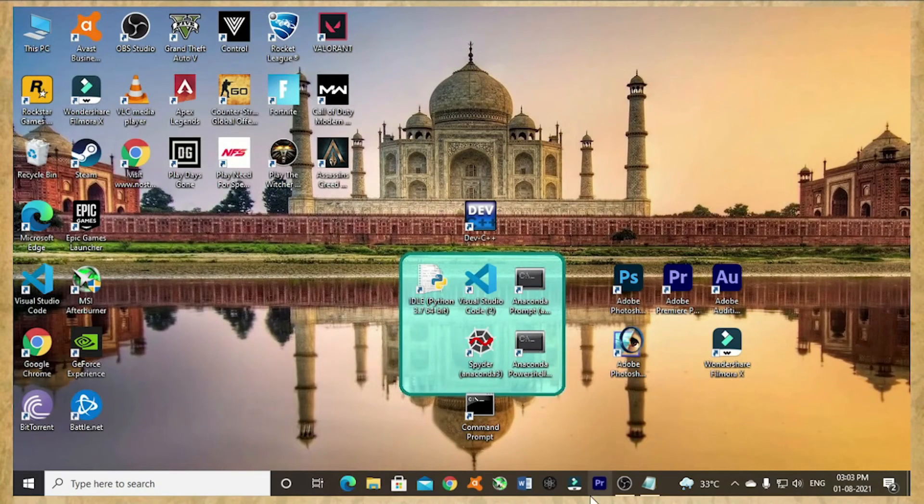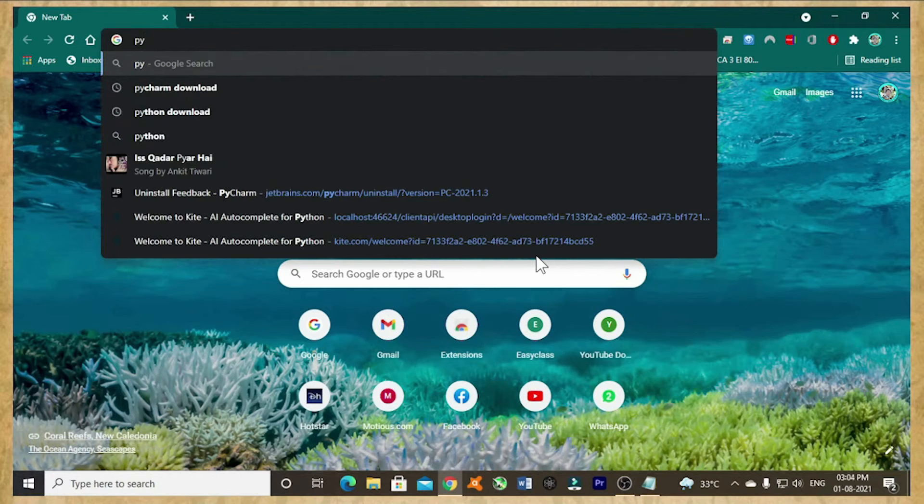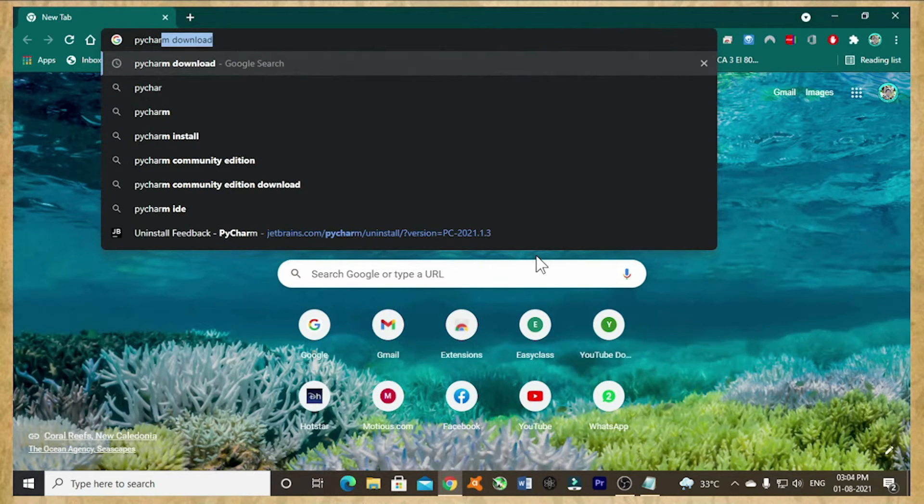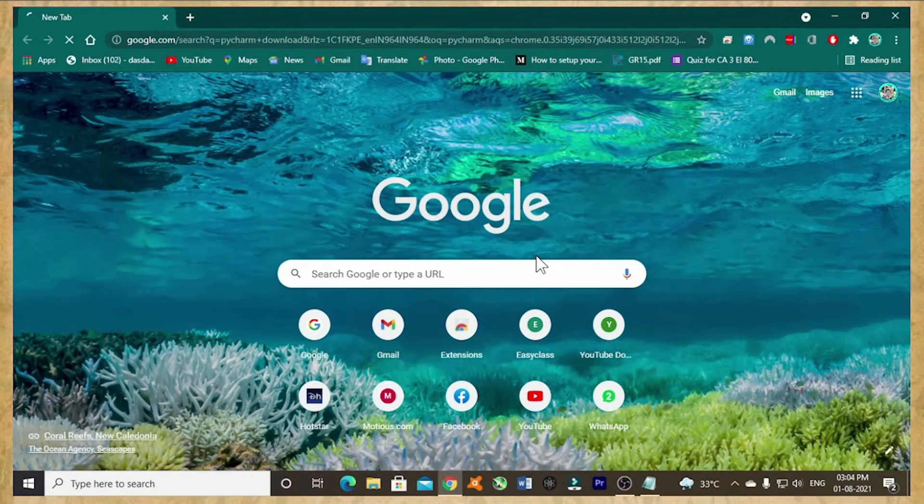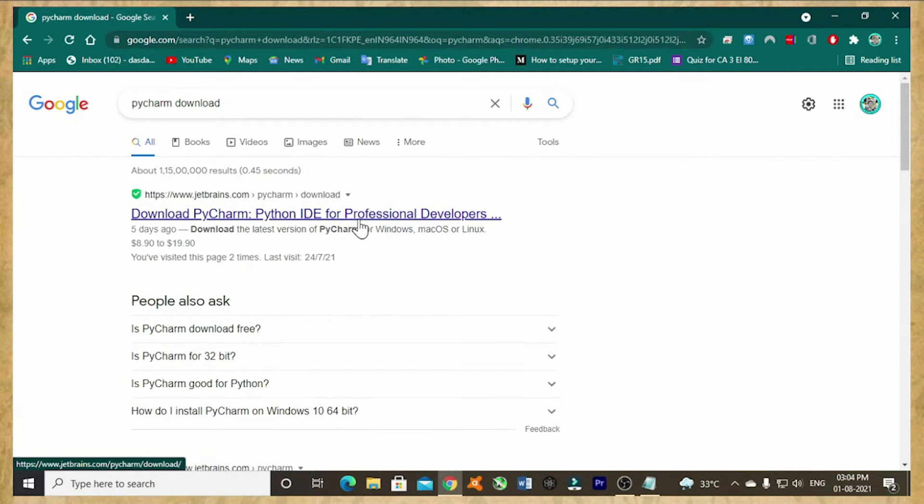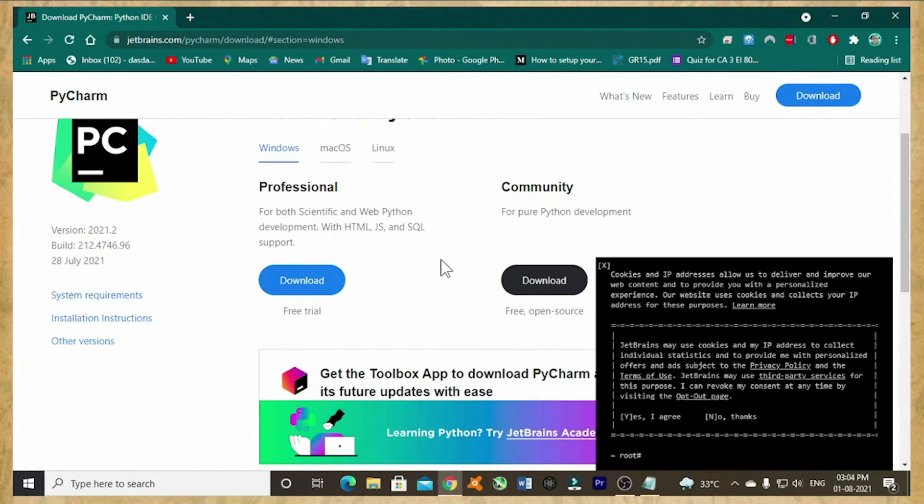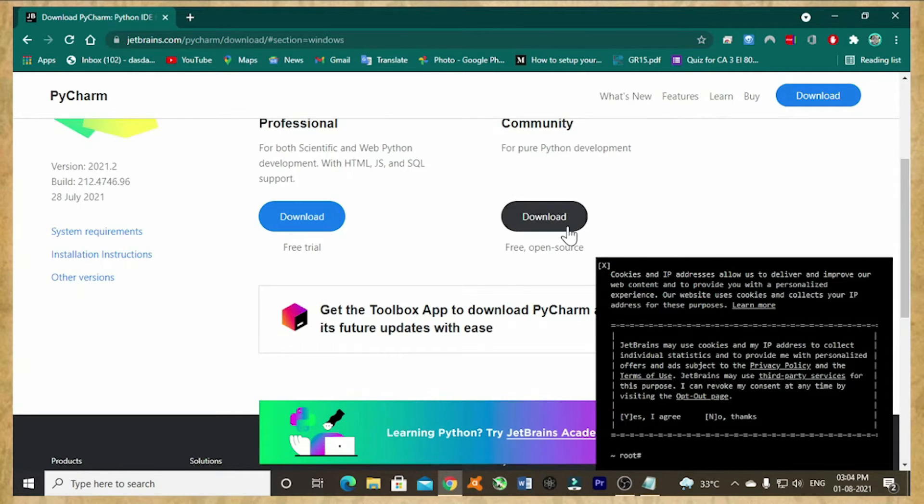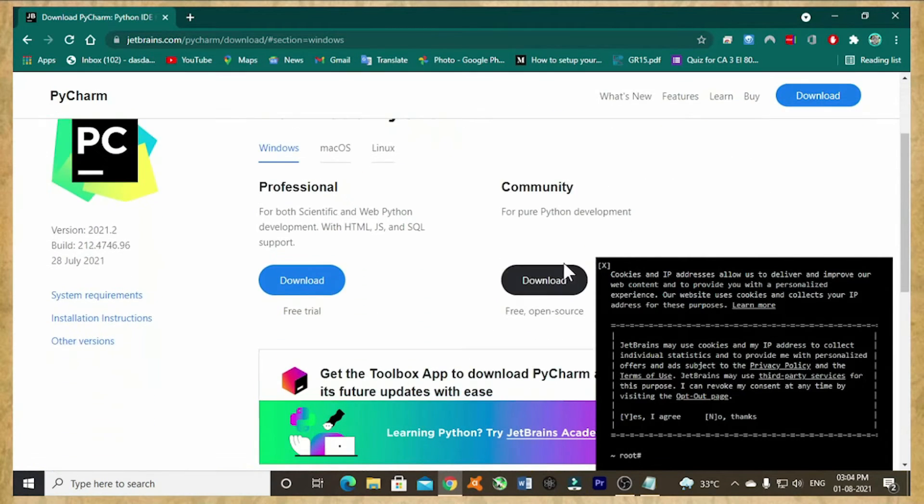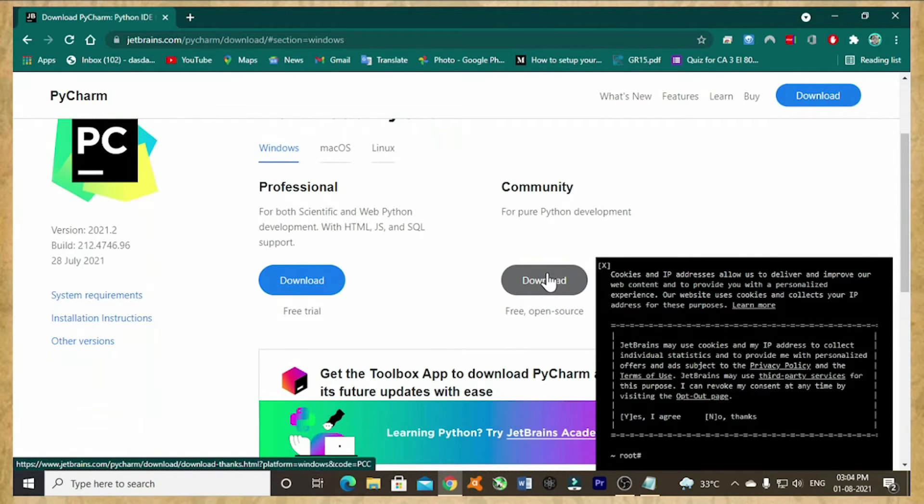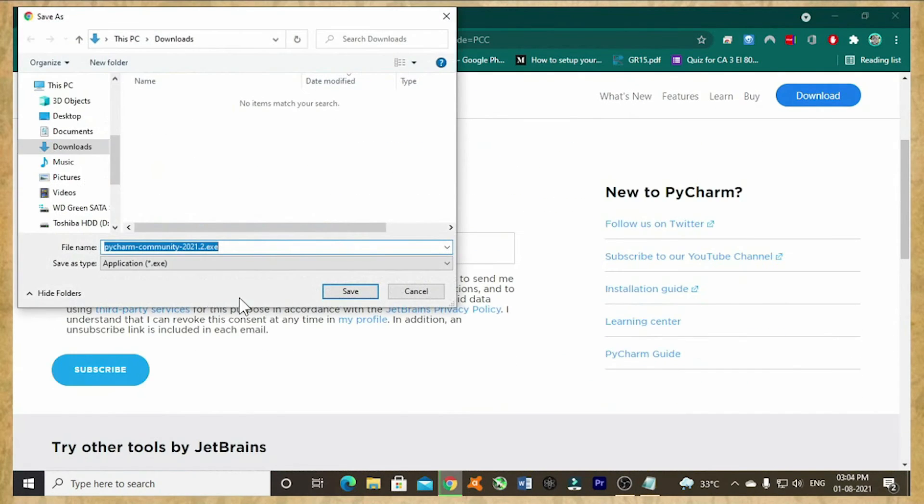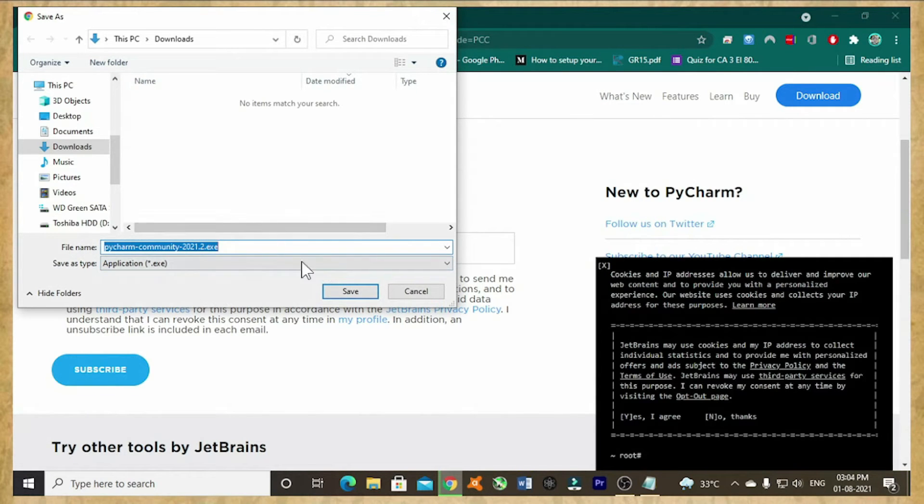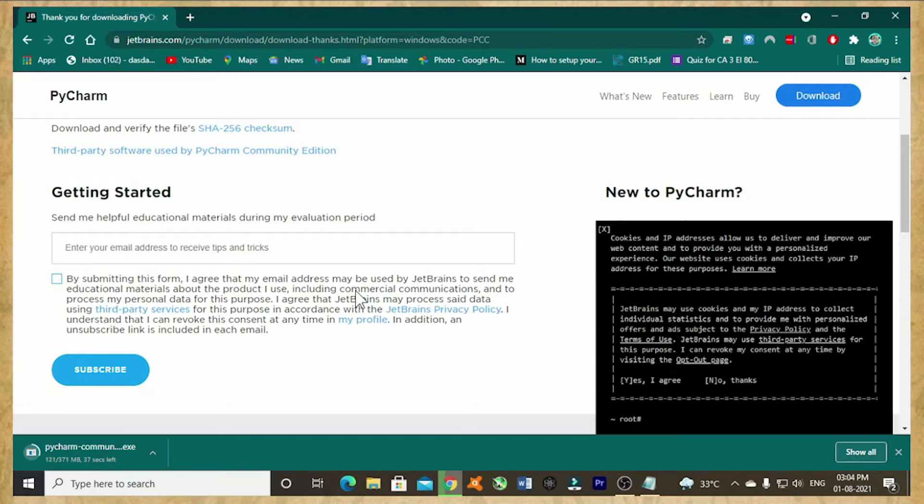Now I will install PyCharm again from this official website. Now I will install the PyCharm Community Edition. So it's showing I am downloading in here only. It's 371 MB file, so it will take a few minutes, 41 seconds. Downloading speed depends on your internet speed. It's downloading PyCharm.